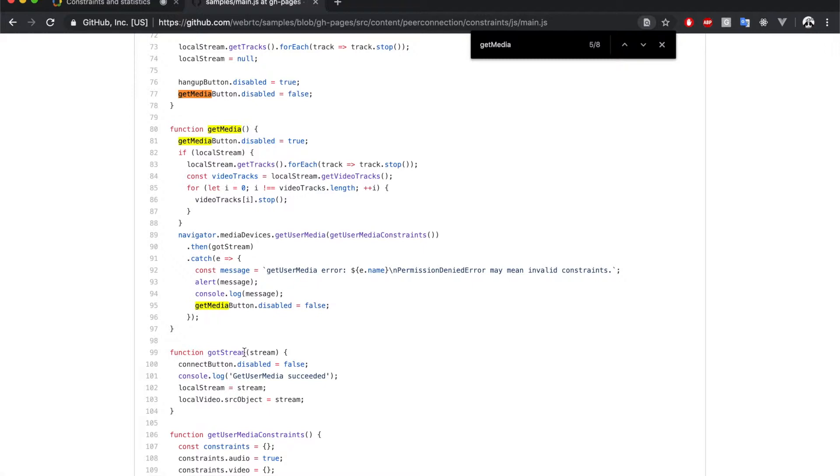And after it gets the streams, it assigns them to a global variable and to the local video element. Now, let's look for the peer connection creation.